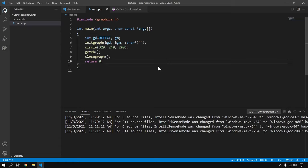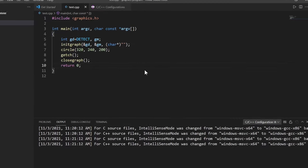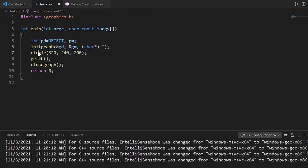Our program is complete. Let me quickly go through it. This part is basically for creating the graphics window. Then this will draw a circle on the graphics window. After that, getch will hold the program execution until you press any key, and then closegraph is for closing the graphics window.